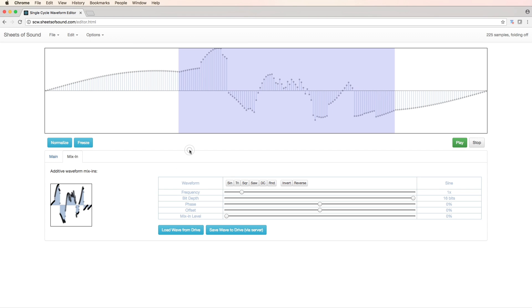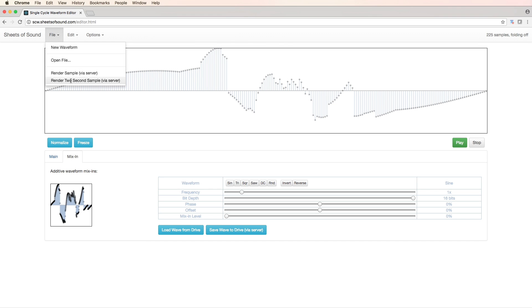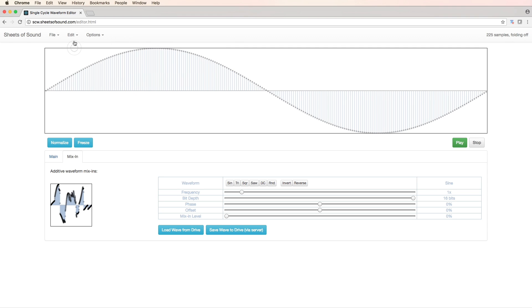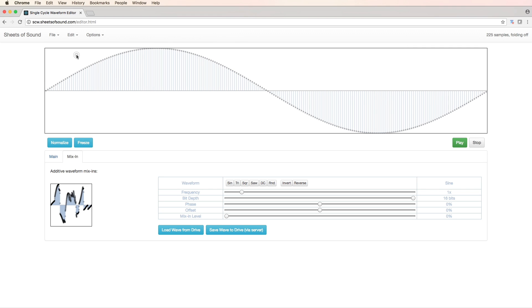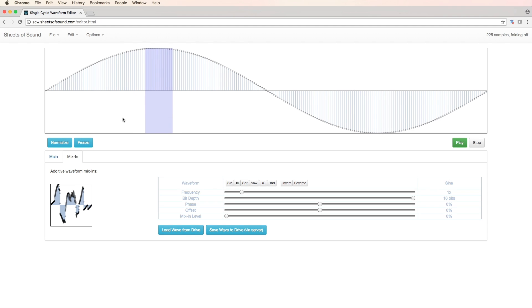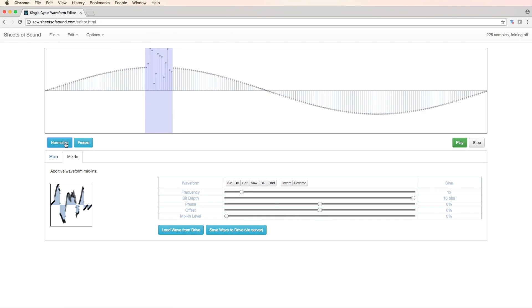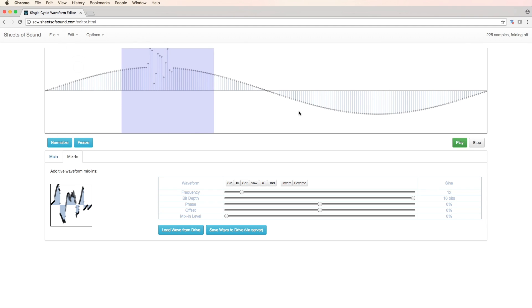Now there's a few other options I want to show you. We can render out a two second sample. We also have an undo section, a redo section. And by mixing a portion here and normalize, you can copy and paste.